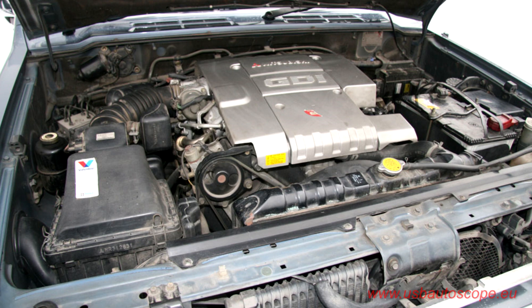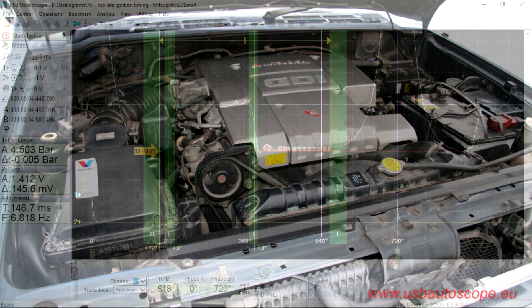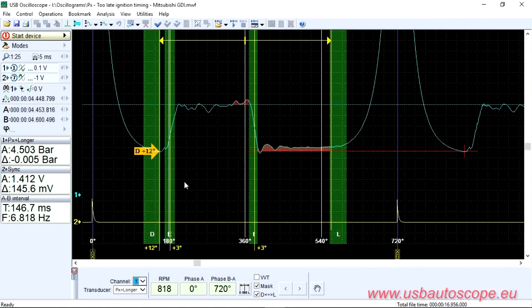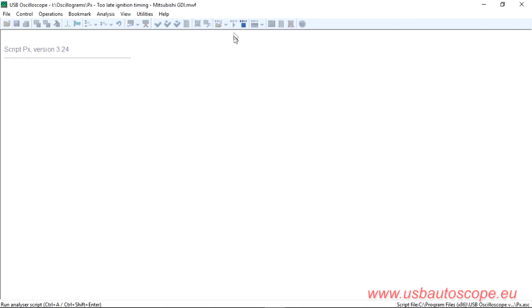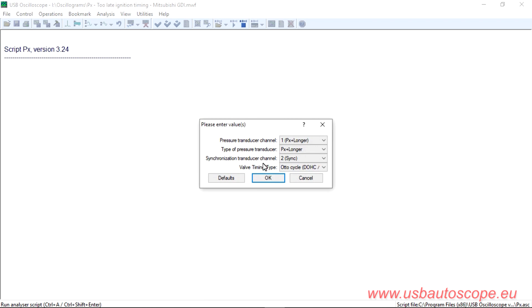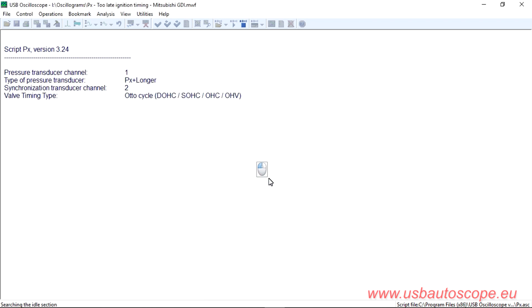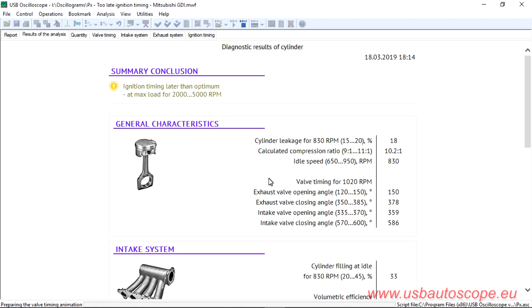To perform the PX test, it is necessary to install a pressure transducer in any of the engine cylinders and connect a synchronization transducer to the high voltage wire of the cylinder. These connections have already been considered in previous videos, so we will not focus on them now.